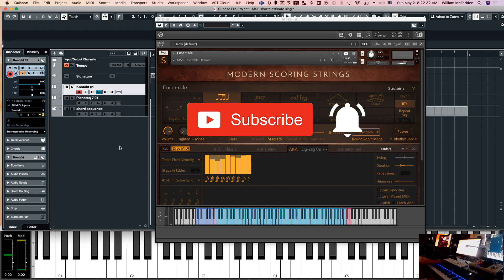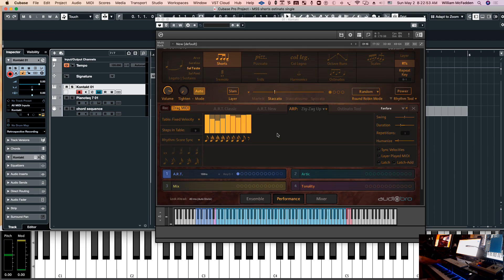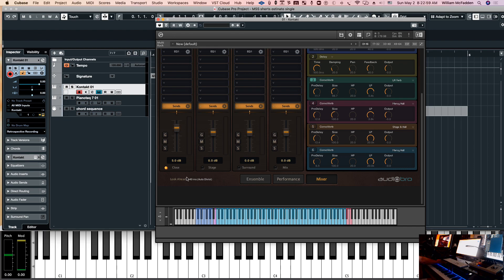Hello everybody, this is Bill McFenn from tonepure.com. In this video we're going to look at the shorts articulation with the automatic rhythmic pattern in Modern Scoring Strings. One of the first things you want to do for the rhythmic patterns in the shorts is to make sure you're using your close mics — they actually sound a little bit better than the stage or mix mics for the different short articulations.